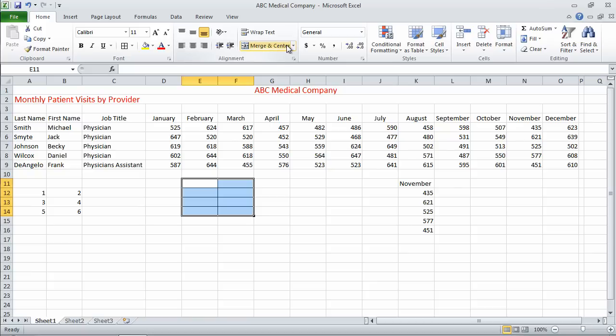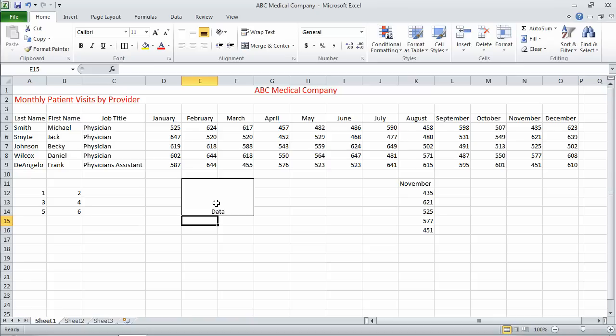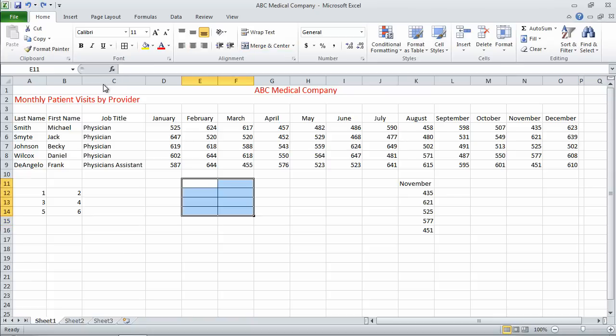I can do Merge and Center, and it merges into one. If I had data in there, you can see it also centers the data. Let me undo. Go back to our four.